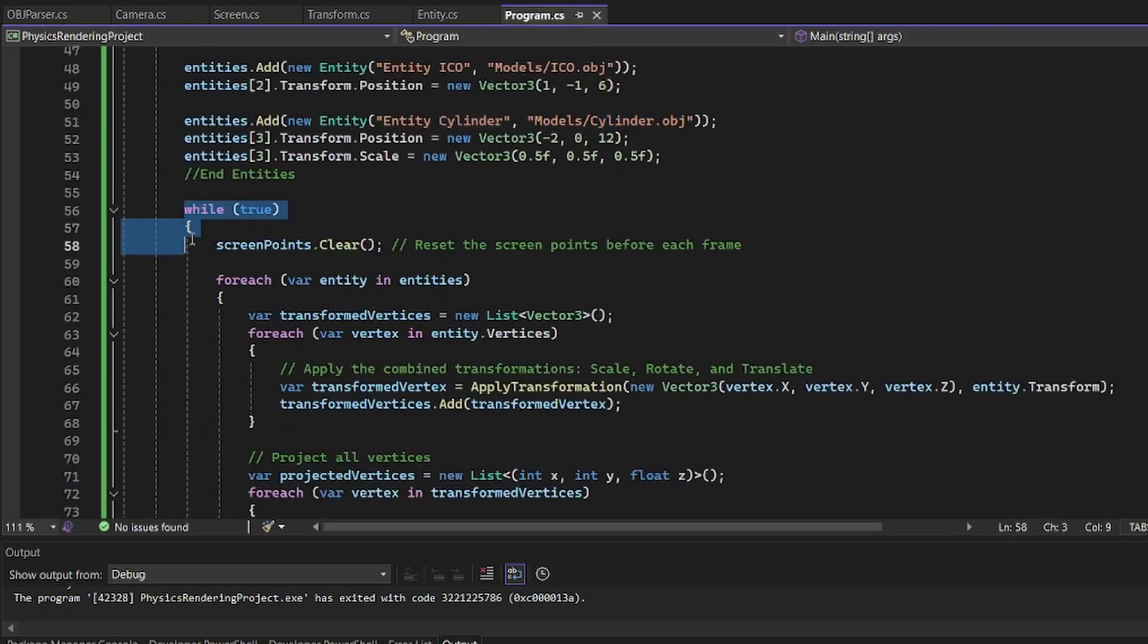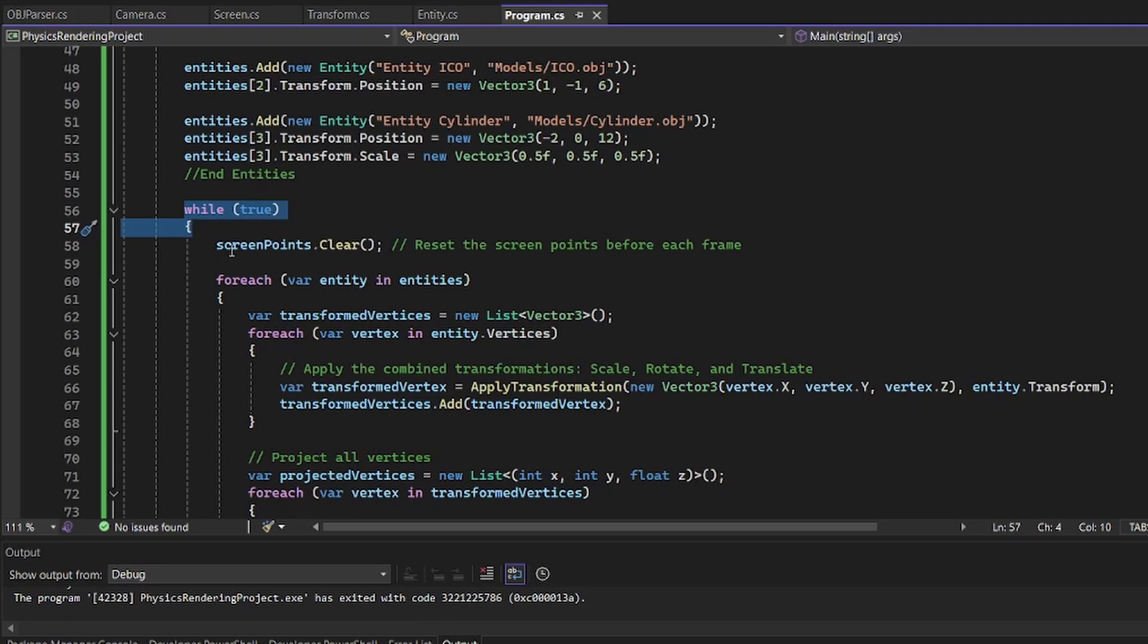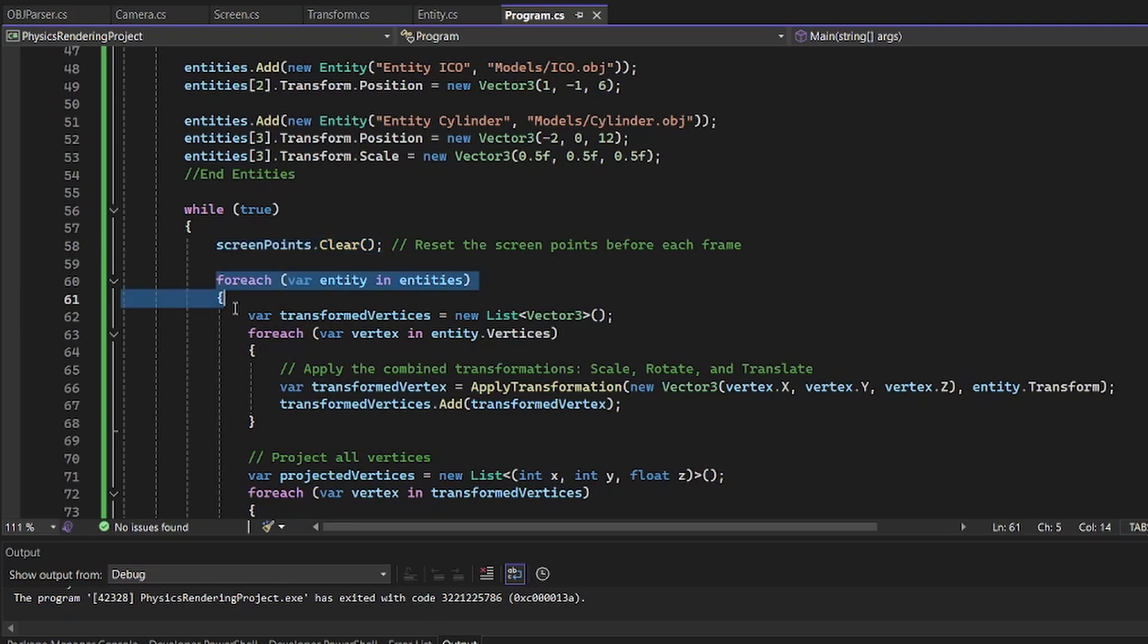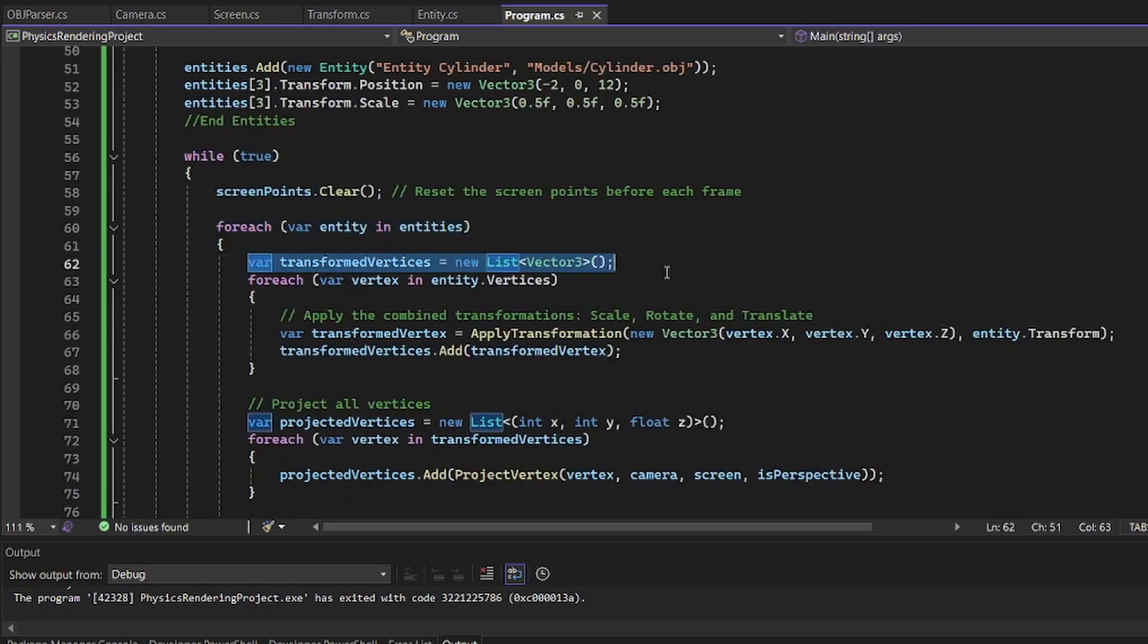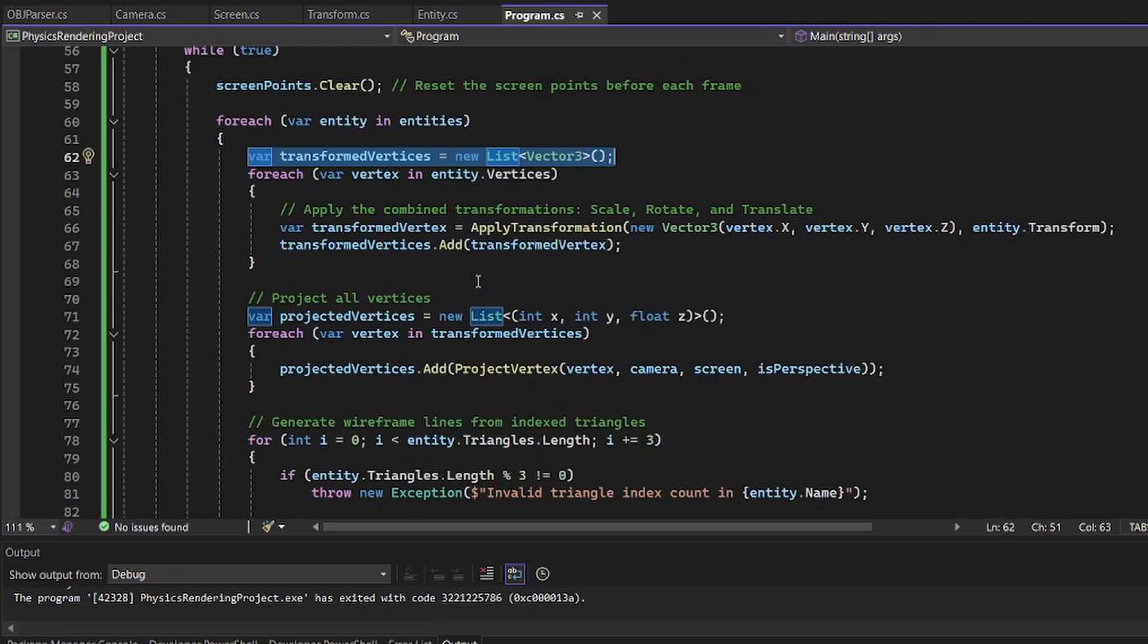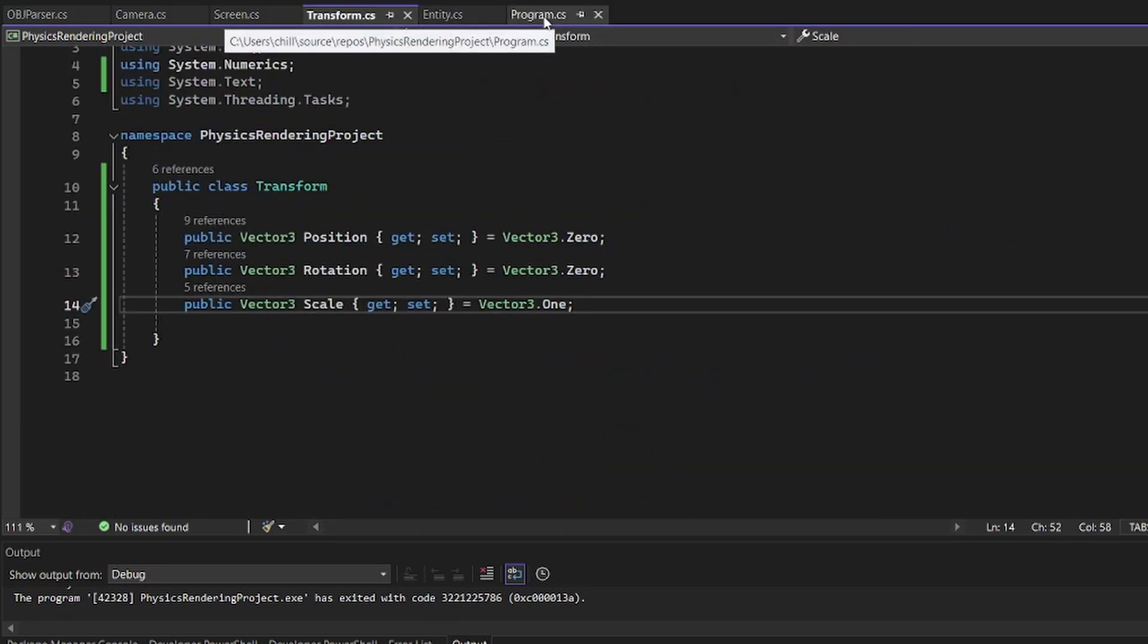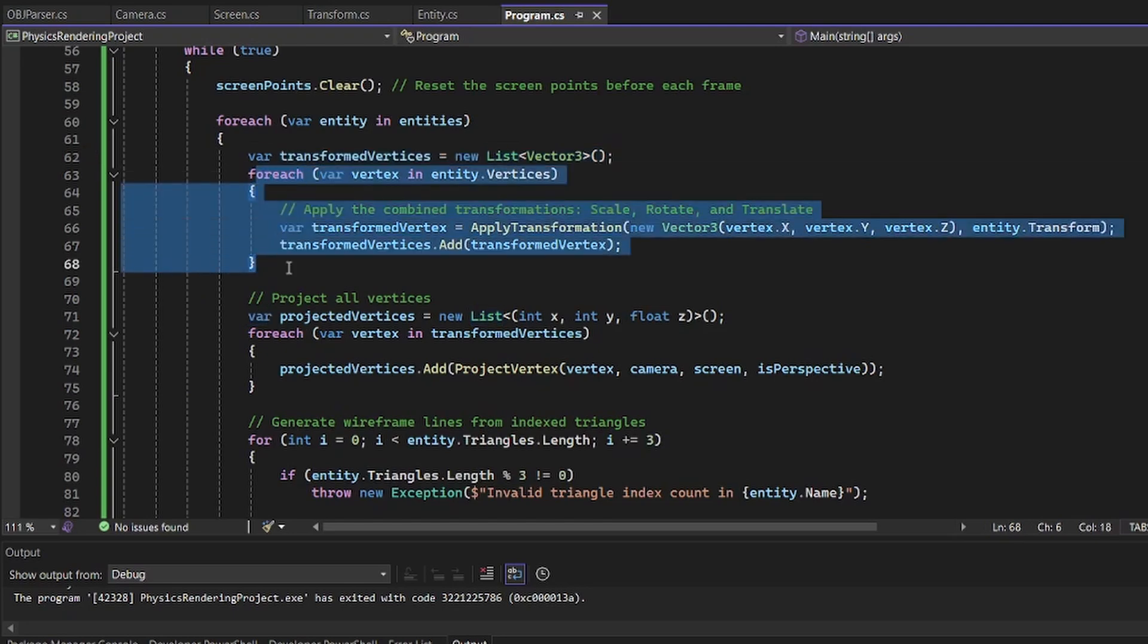This is my update. It's the final true. That's not really good. But we reset the array of screen points. These are the letters on the screen. These are the characters. For each entity in entities, we will add a new transform vertices so we can rotate and apply the transformations in the transform class position, rotation, and scale.